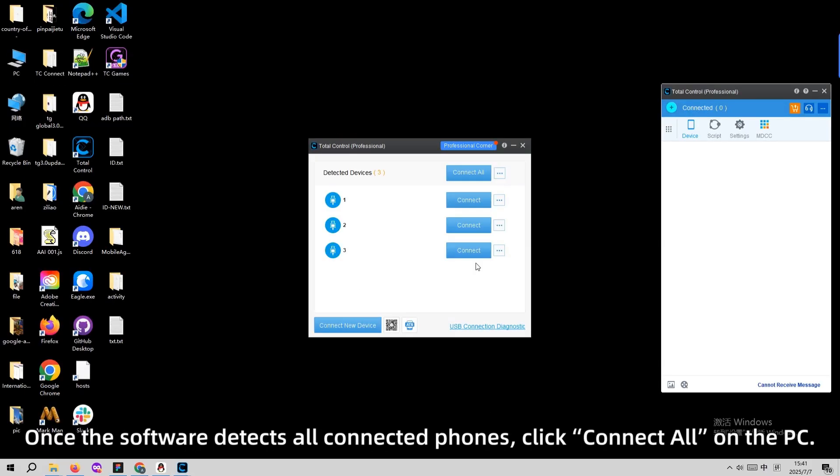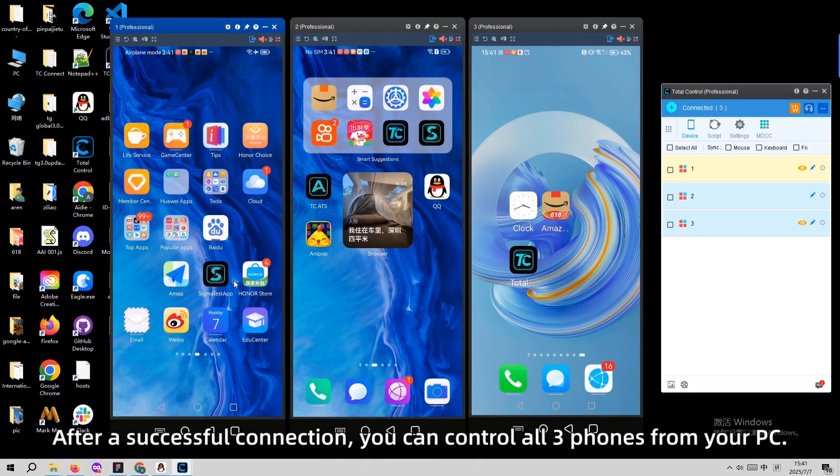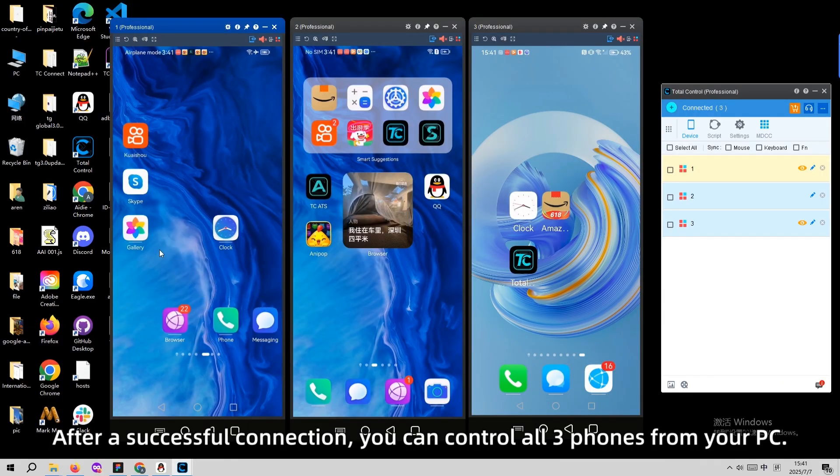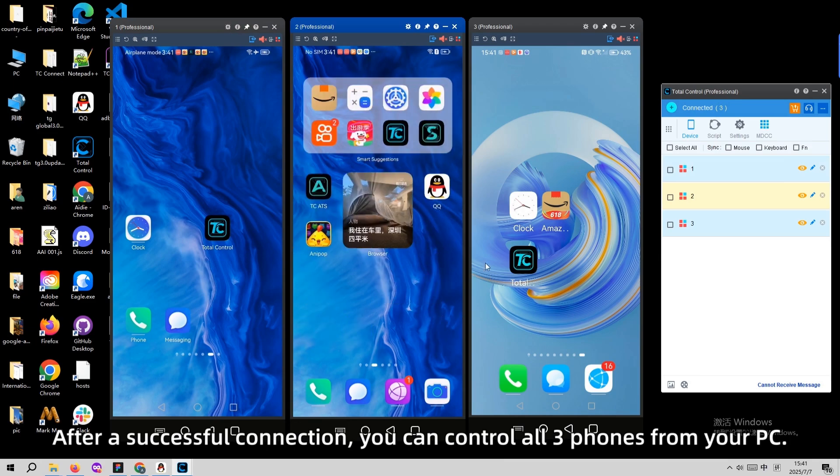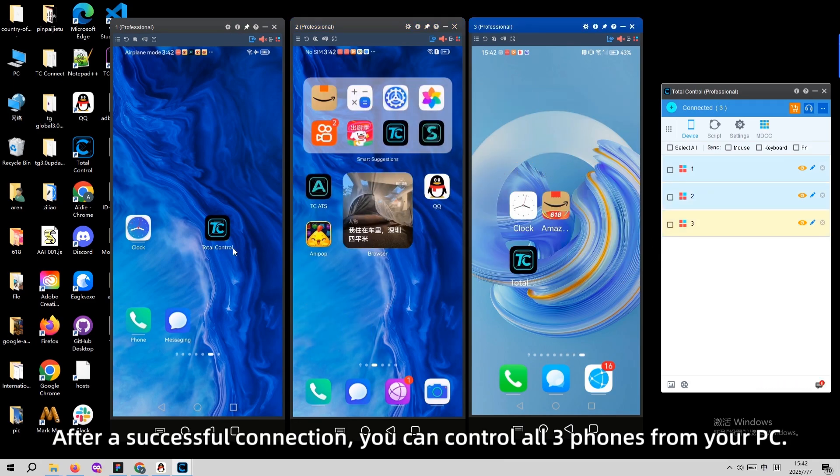Once it detects all connected phones, click Connect All on the PC. After a successful connection, you can control all three phones from your PC.